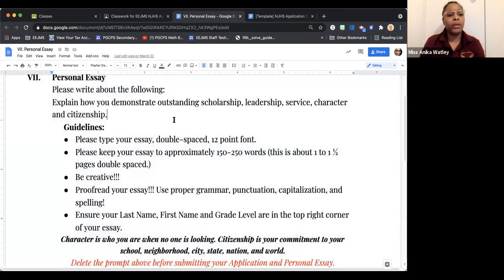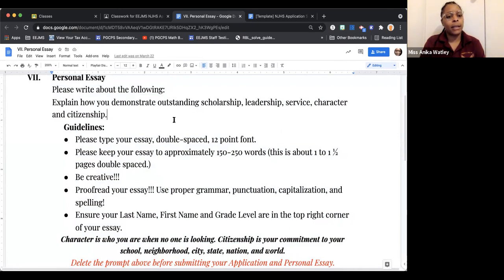Be creative. You all have been writing for almost an entire school year and have learned a lot from your English language arts teachers and other teachers. Please use all that you have learned to write a compelling essay. Proofread your essay — this is very important. Whenever you are submitting anything, you should always proofread it and ensure that you have used proper grammar, punctuation, capitalization, and spelling.